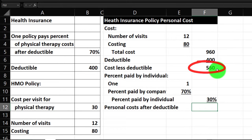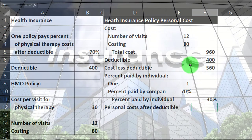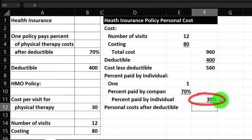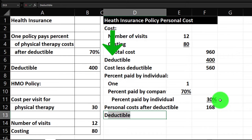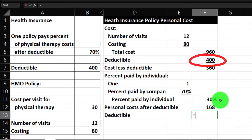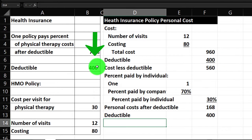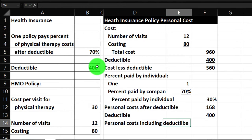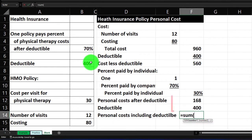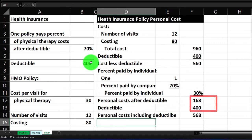Let's do some indentations — home tab, alignment, indent, then indent again. Now we calculate the personal cost after deductible. We have $560 that cleared the deductible; the insurance pays 70%, so we pay 30%. The amount we pay equals $560 times 30%, which is $168. We also have to pay the deductible itself, which equals $400. The total personal costs including deductible equals the SUM of those two numbers, giving us $568.